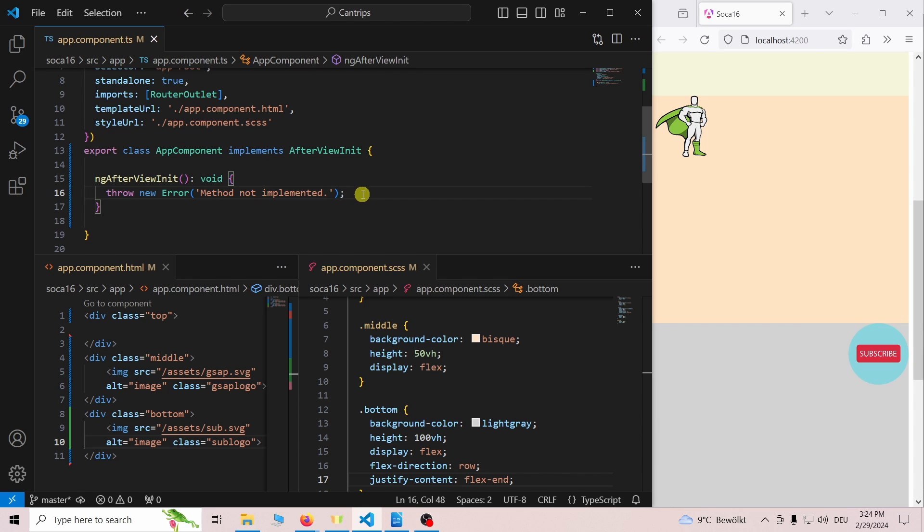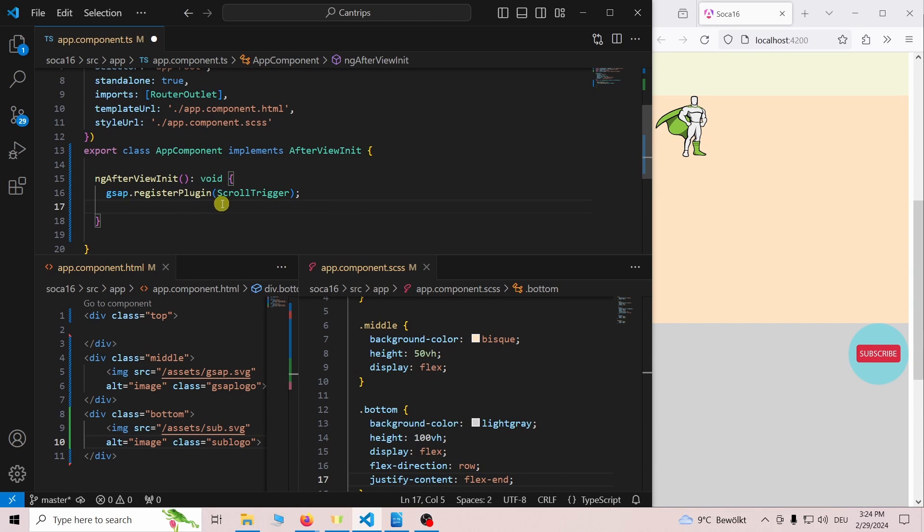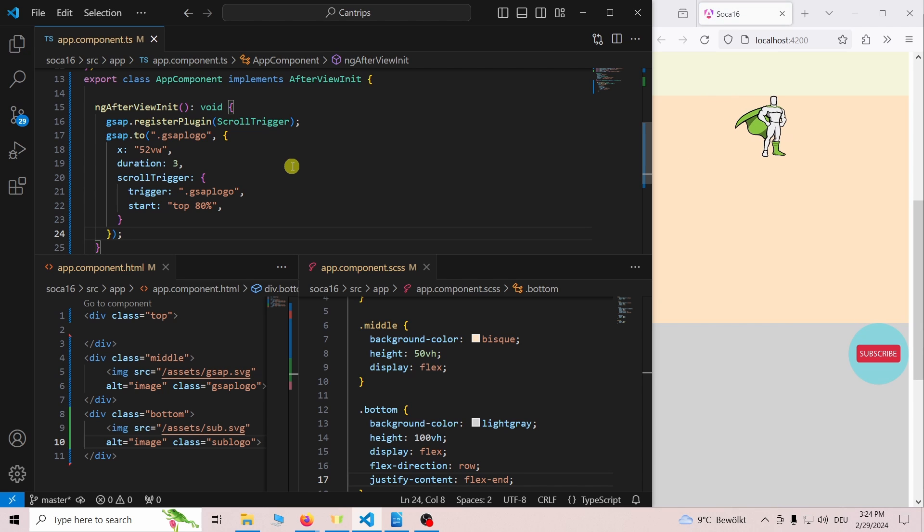In AfterViewInit we register GSAP's scroll trigger. Then we add a simple animation. When we save we can see that the animation is working.